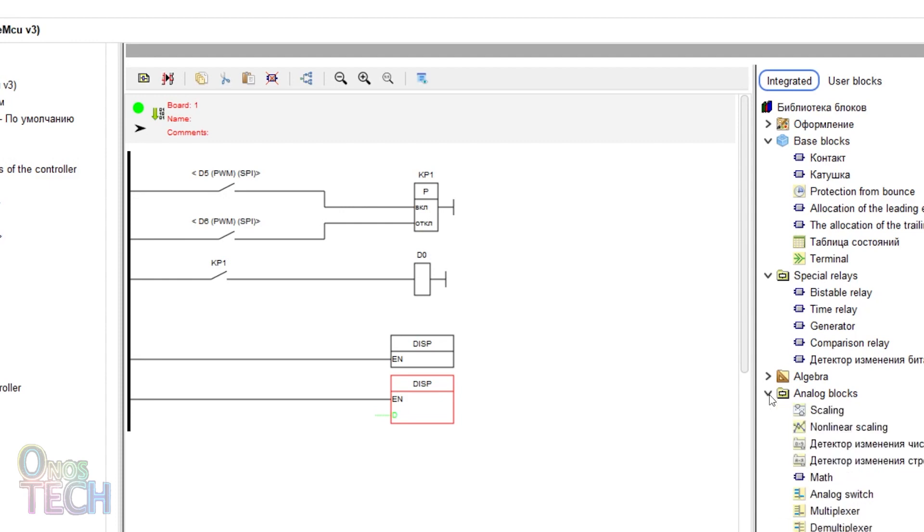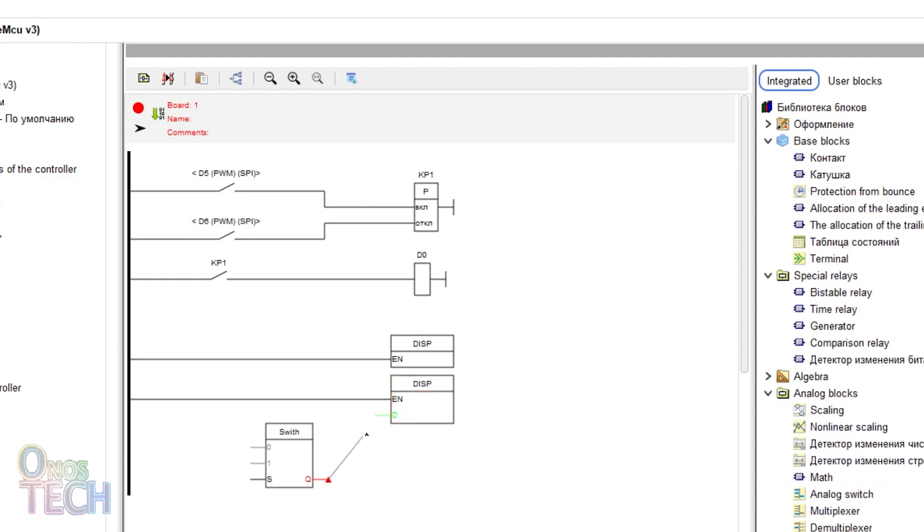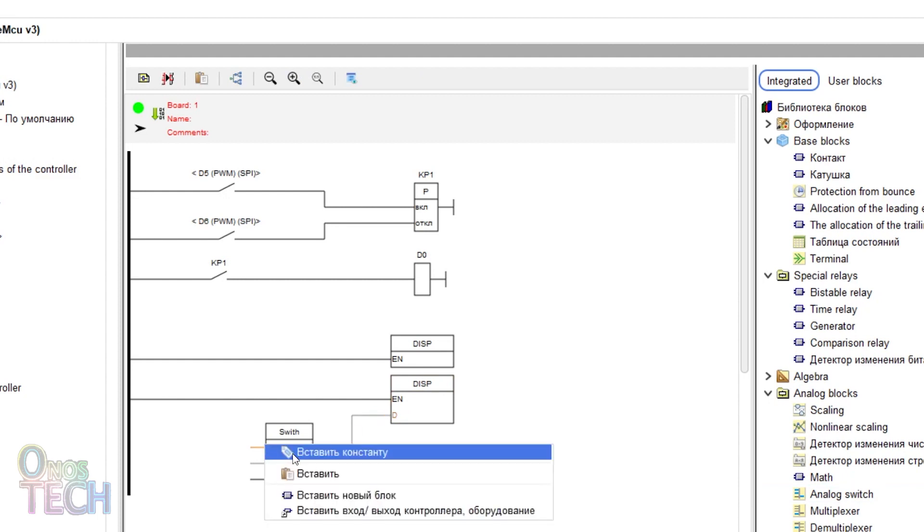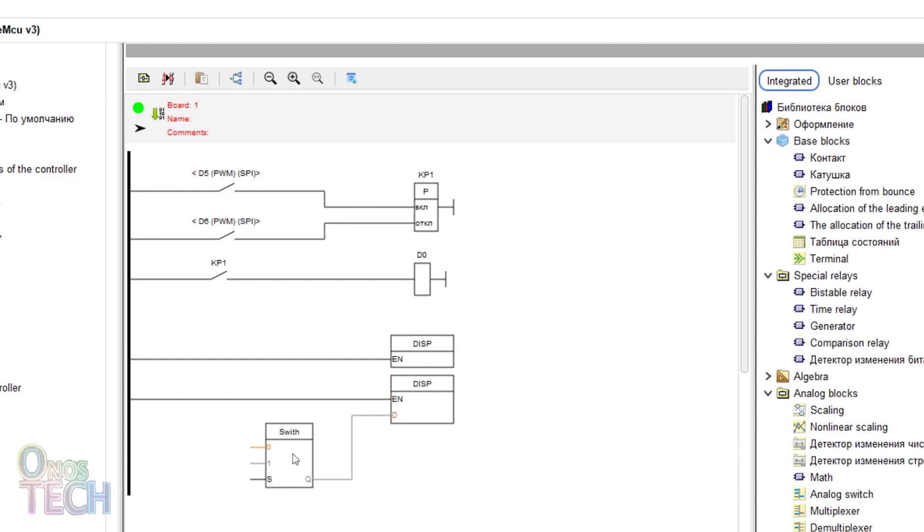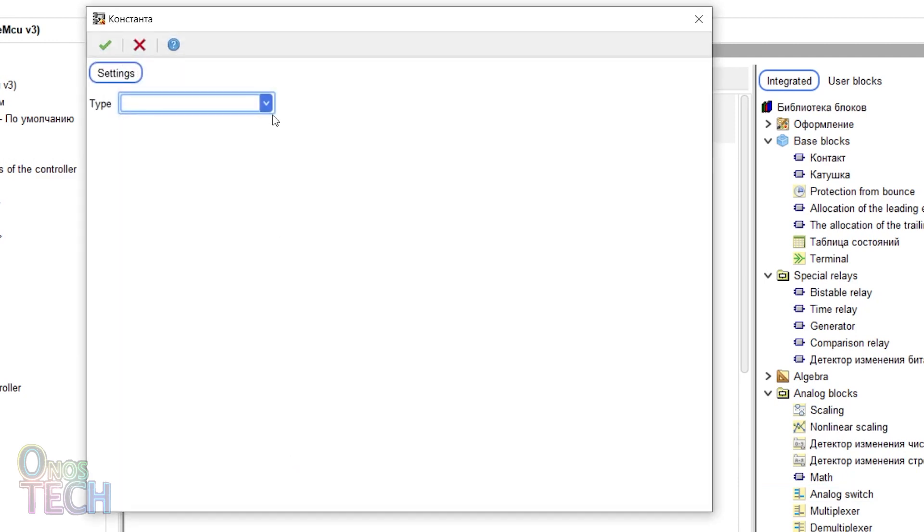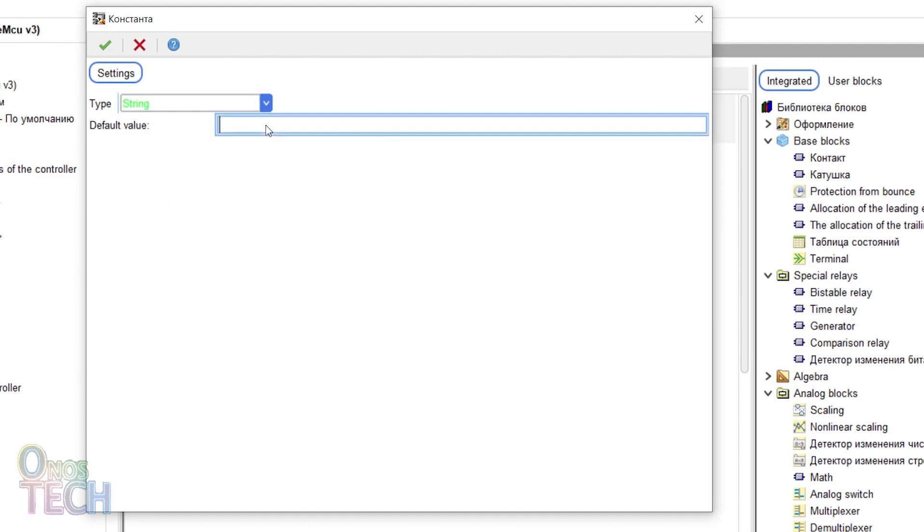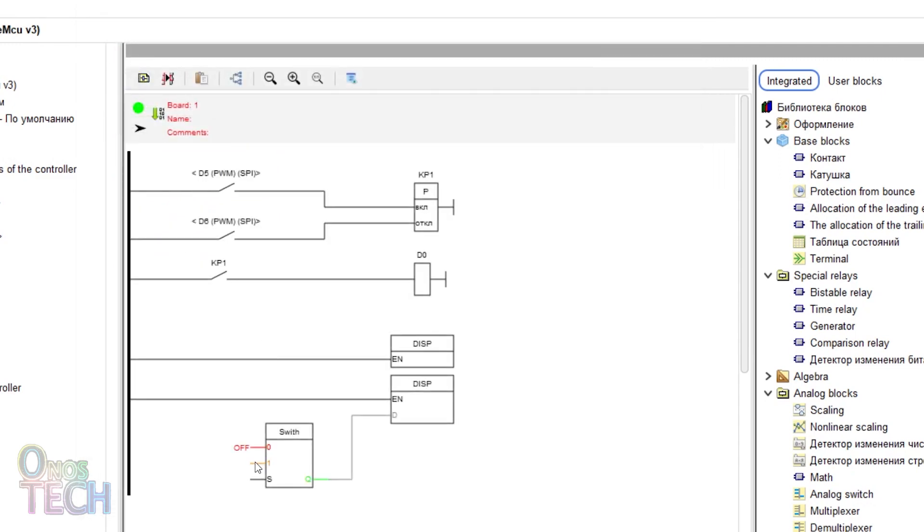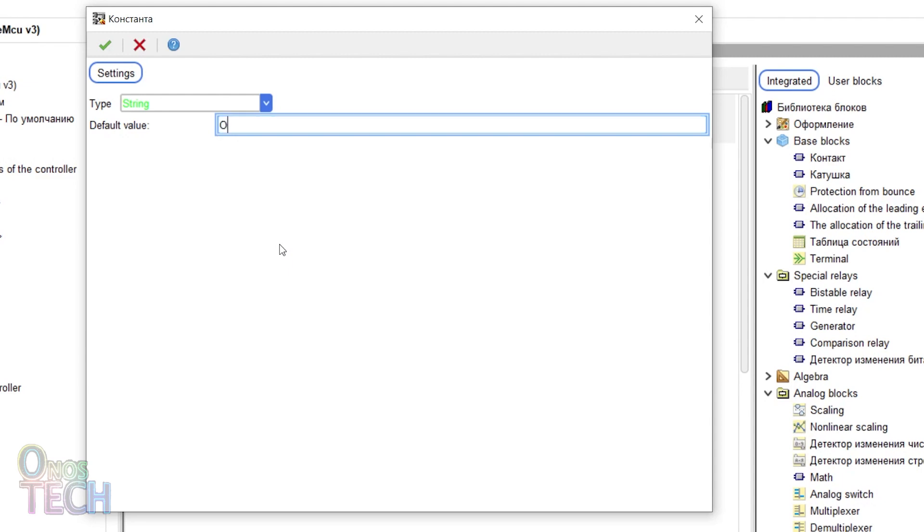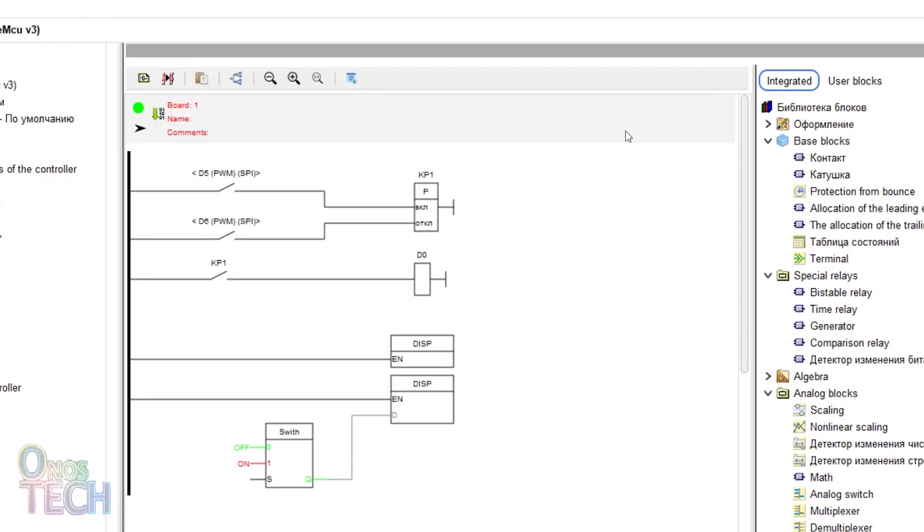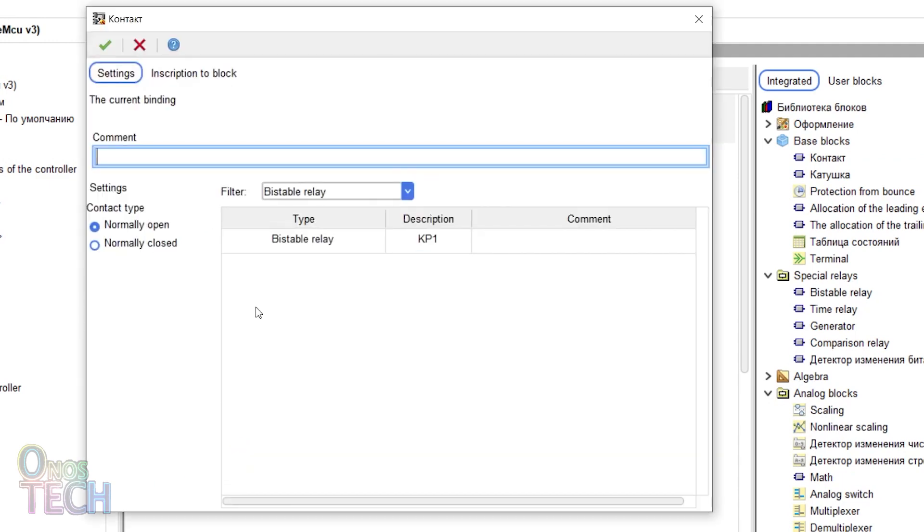Insert an analog switch block and connect its output to the input of the display. Right click on the zero input of the switch and select string type variable with the default value off. Set the one input default value to on. And connect the bistable intermediate contacts to the S input of the switch.